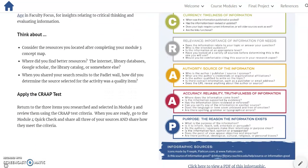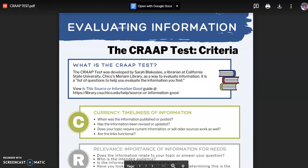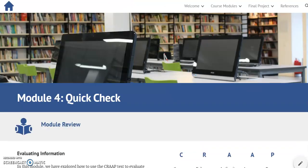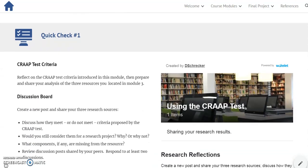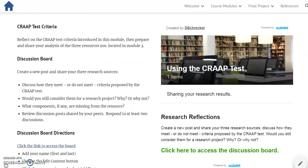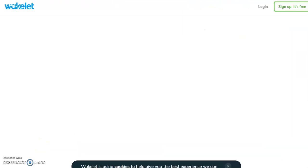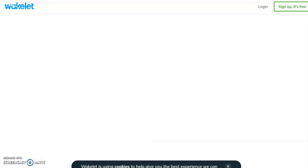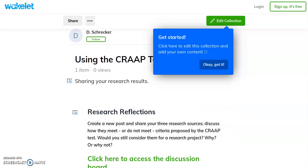Students may also choose to open the CRAAP test infographic as a PDF. The module Quick Check first reviews the CRAAP test, then introduces students to what they'll be doing. To complete this assessment, students will use a Wakelet discussion board — they'll open the board, enter their name, select Add, and follow the prompts to include their discussion.